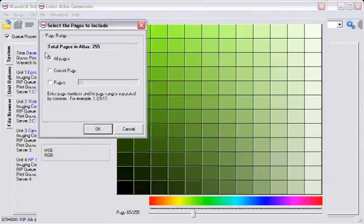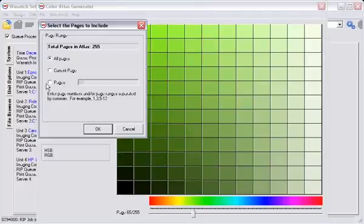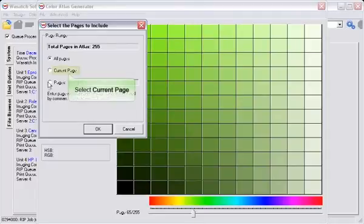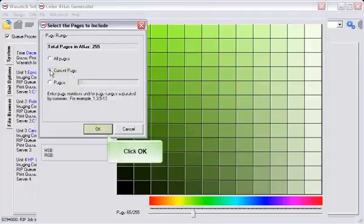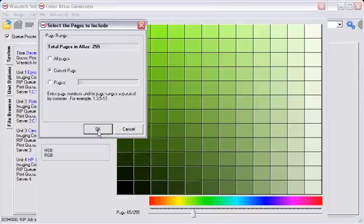You can save all pages, the current page you are on, or a selected range of pages. Now click OK and specify where to save the file.